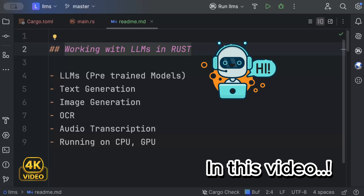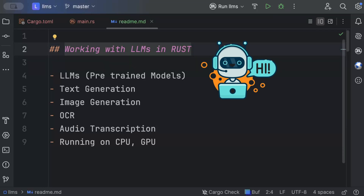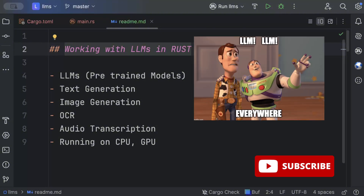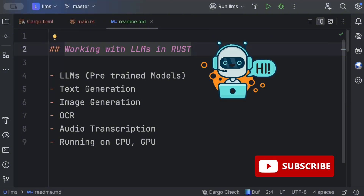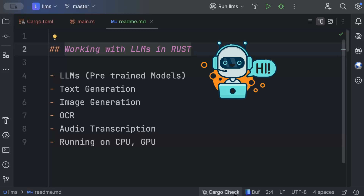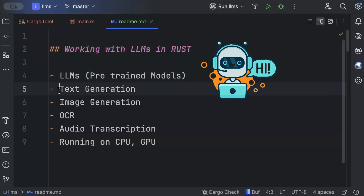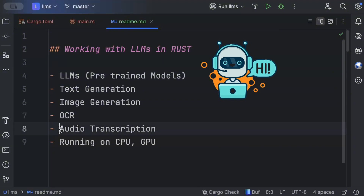In this video we'll learn how to work with LLMs — large language models — in Rust. LLMs are one of the most common buzzwords used around the tech industry and even non-tech industry nowadays, for text generation, image generation, and all those different use cases. In this video we'll be using pre-trained LLM models for text generation, image generation, OCR where we extract text from images, and audio transcription.